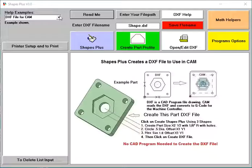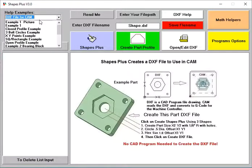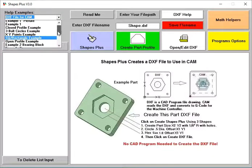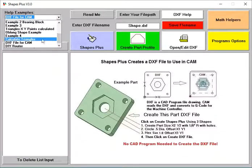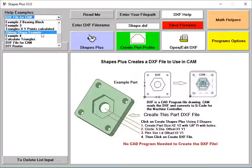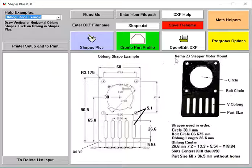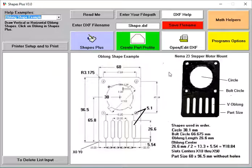Okay, so I have a bunch of examples here. The example I want to show you is the Oblong example. This example here, I got this drawing off of OpenBuilds. It's one of their plates that they use for their router kits.